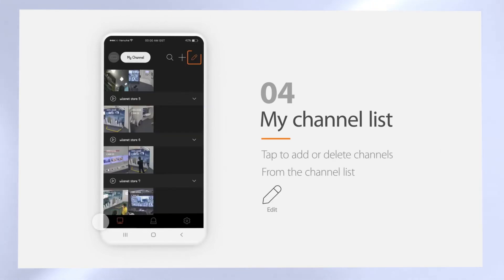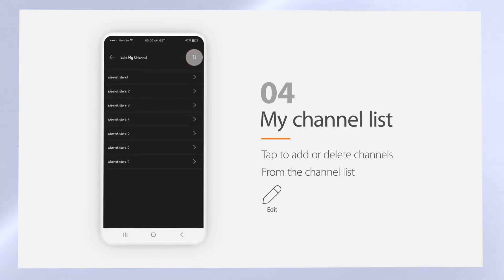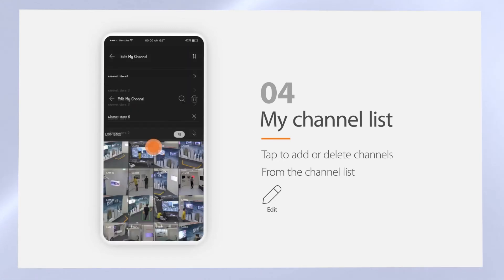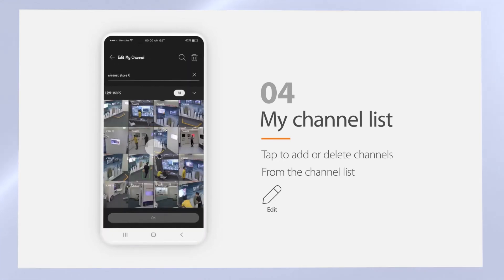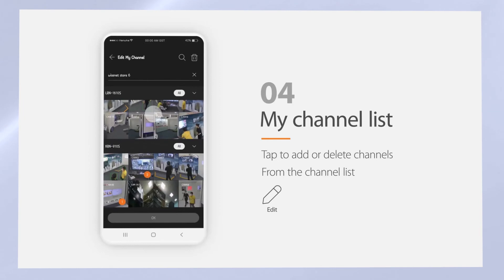You can also add, delete, and edit the list or the channels here. In case of deleting some of the channels, select the channels and then click the trash bin icon.